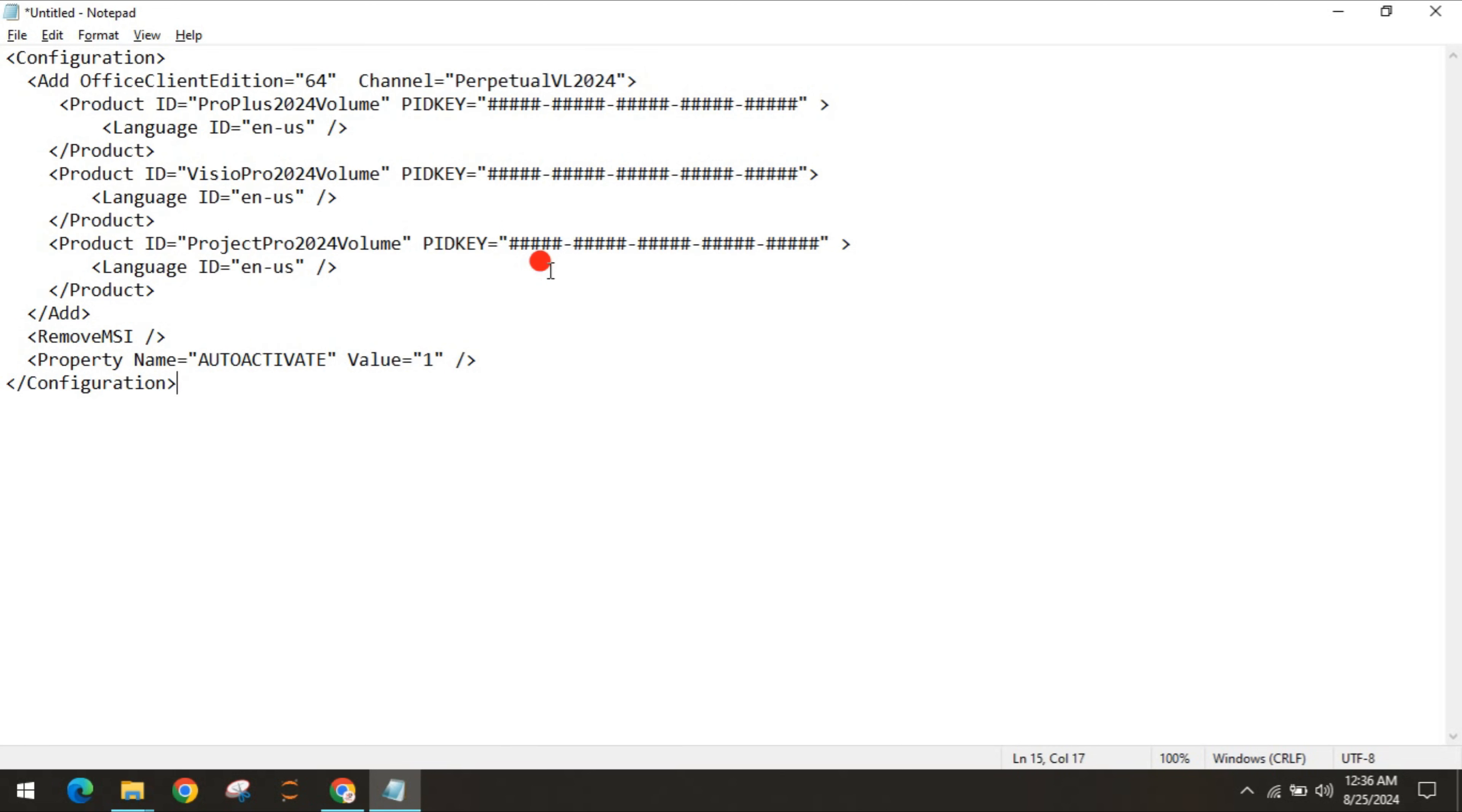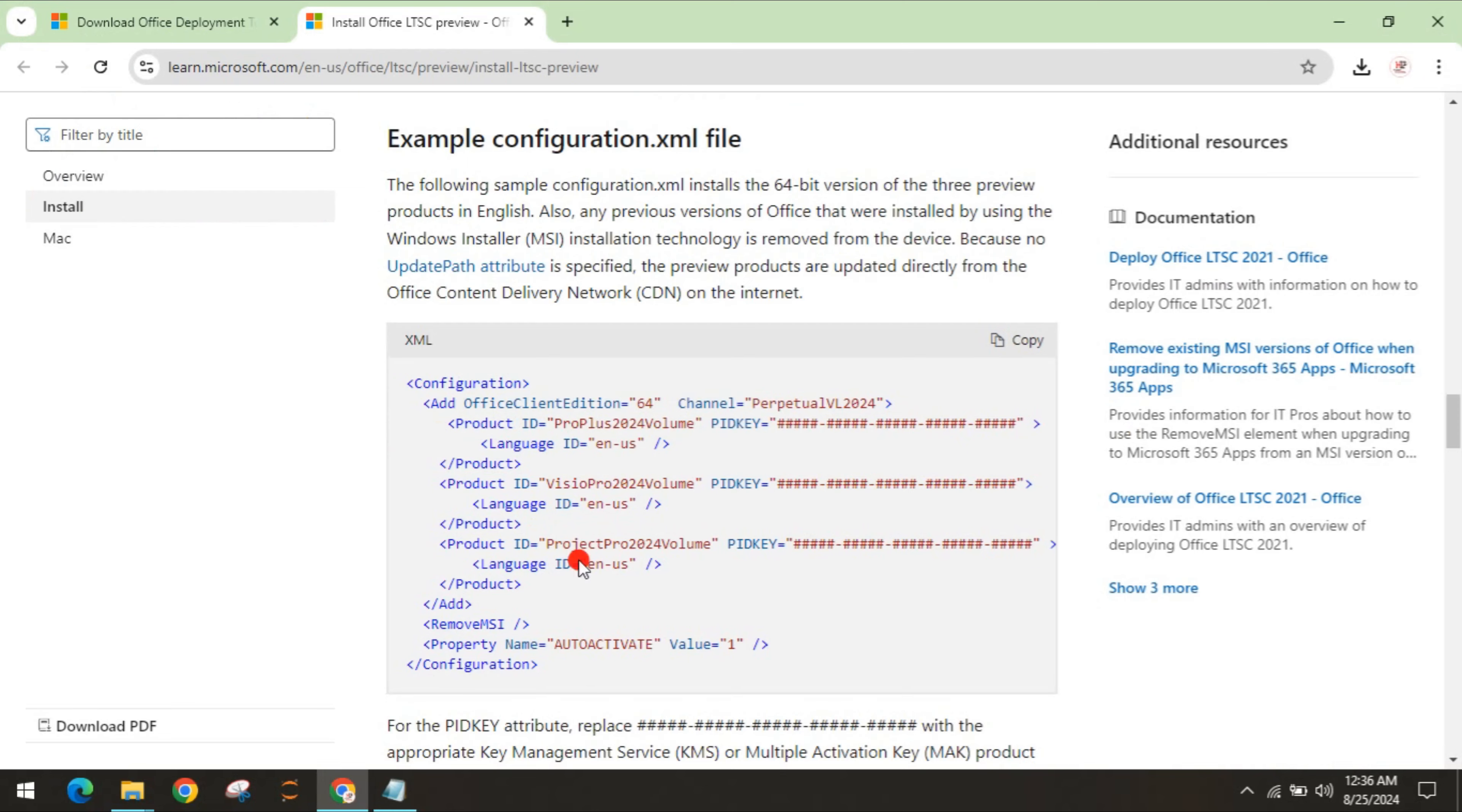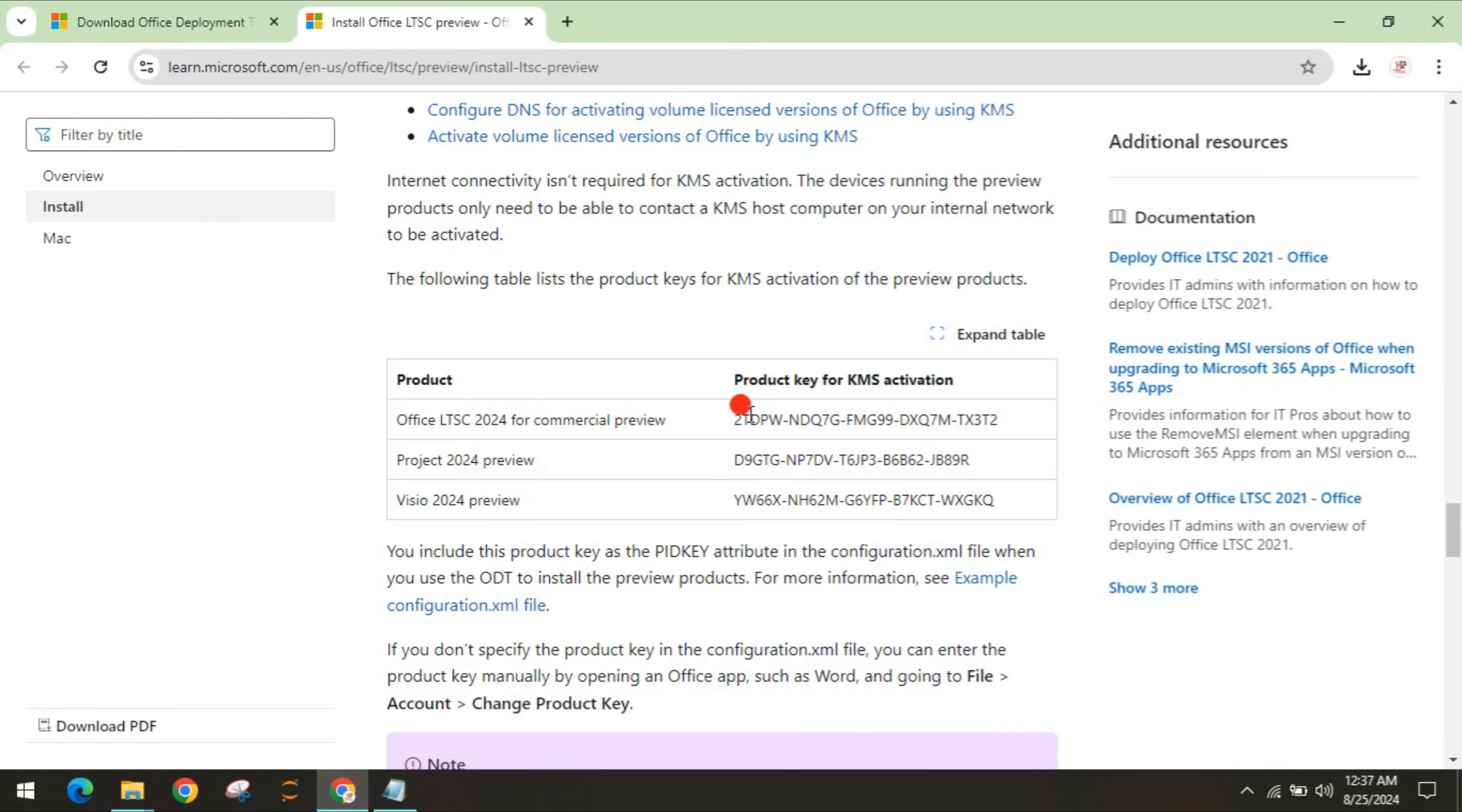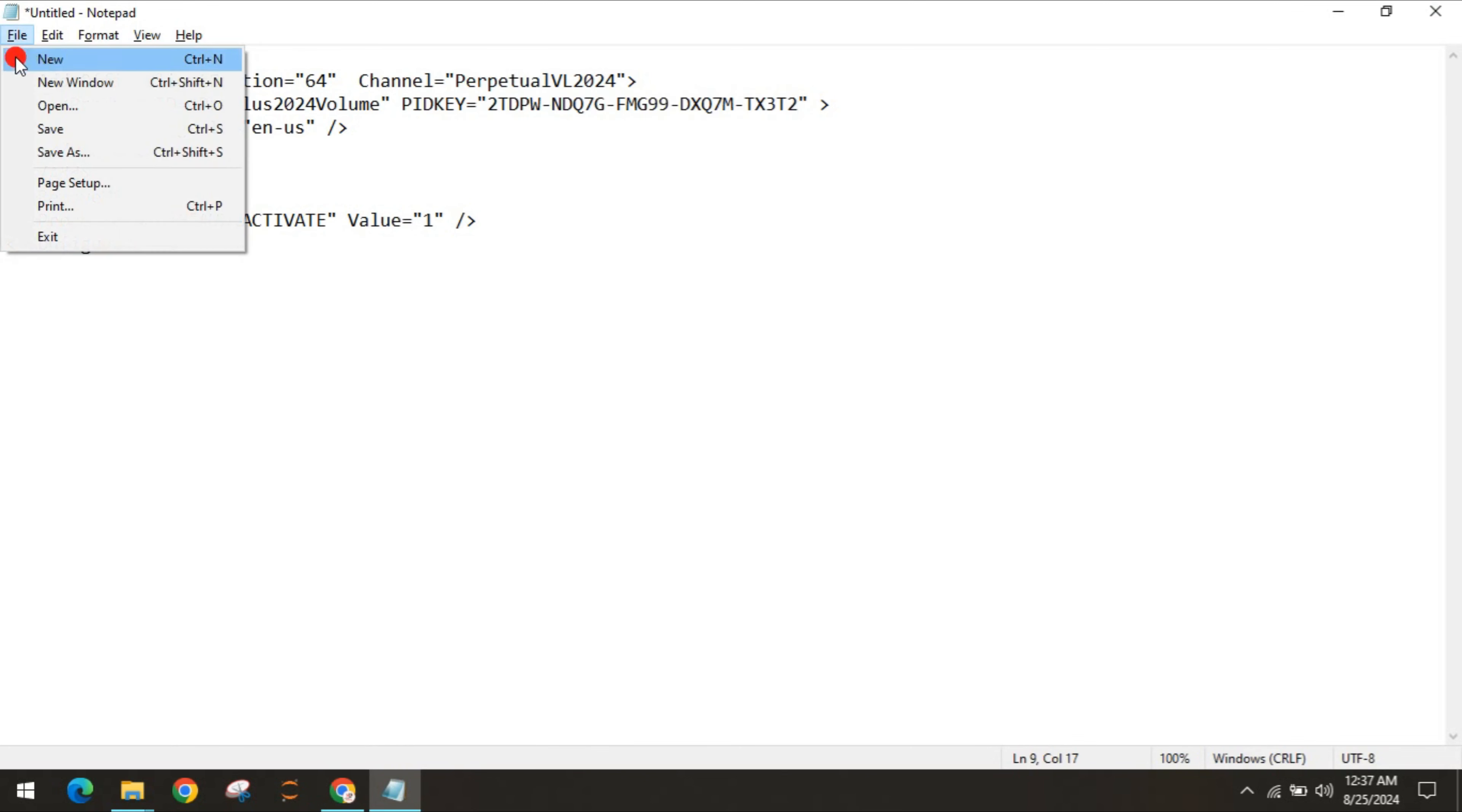We are doing this for Office, so you can delete from this Product ID to Product. Then go back to that website, scroll down, and you can see there is a product key for KMS activation. You have to copy this and paste it in this hash, and save this.